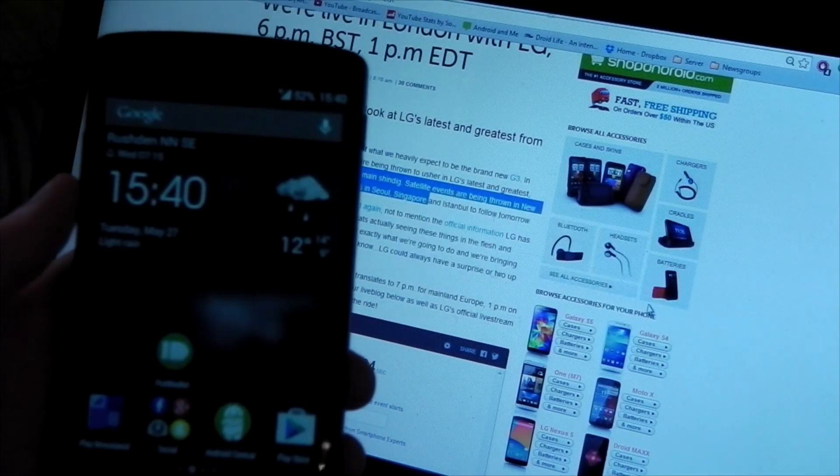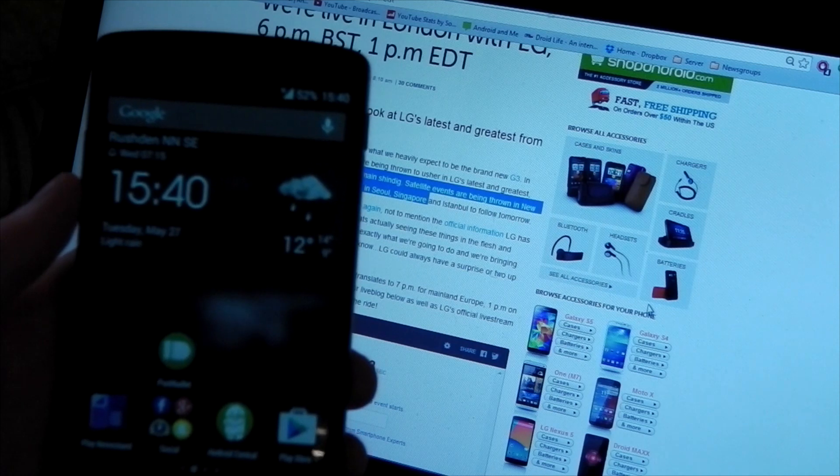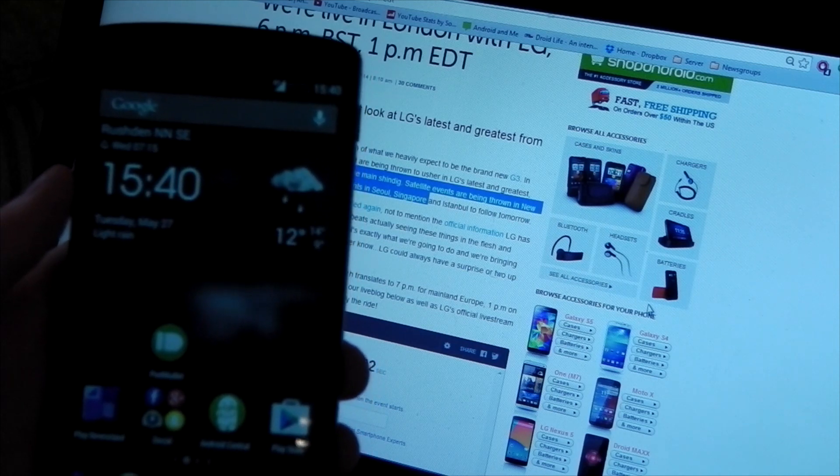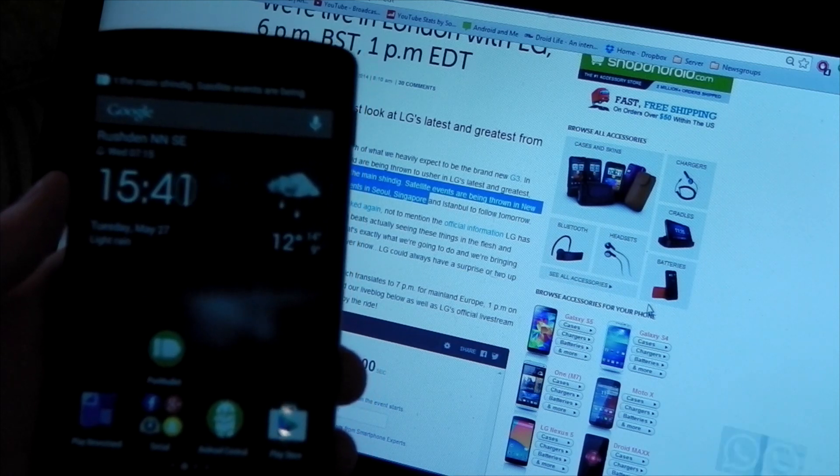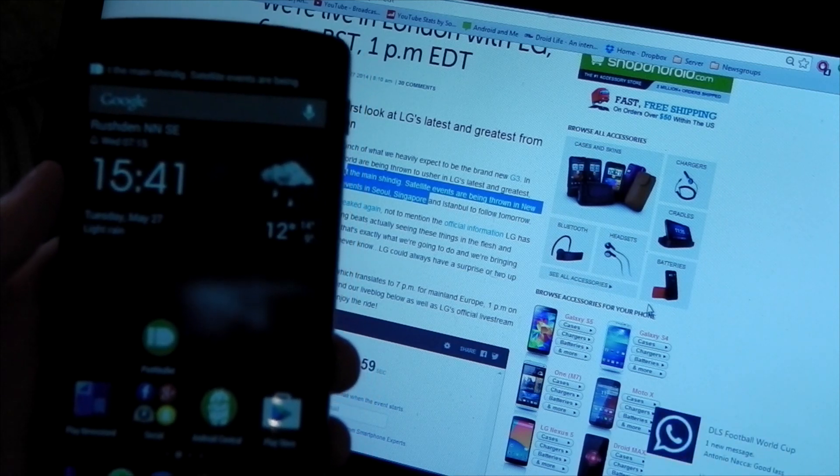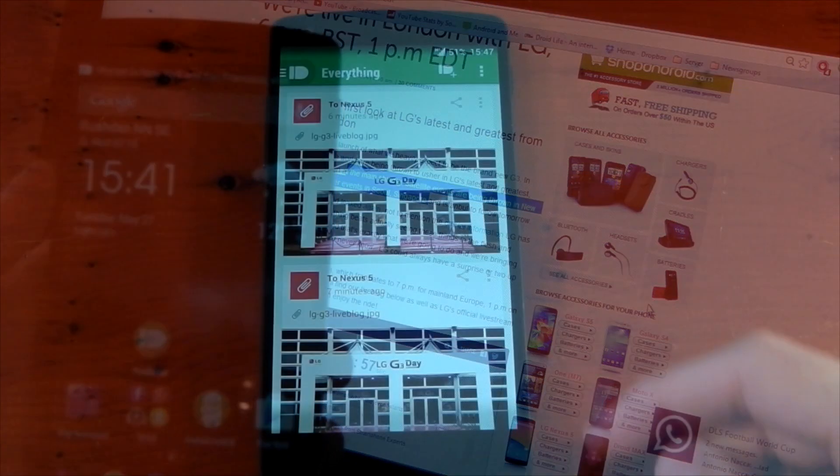We'll hit send now, and boom, there it is. I also received another WhatsApp message, which you can see in the bottom right-hand corner.